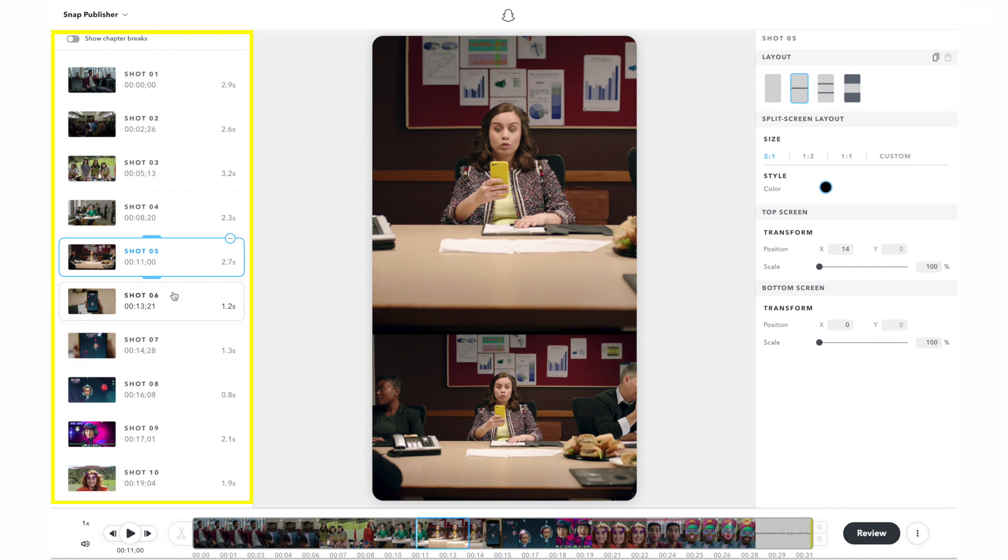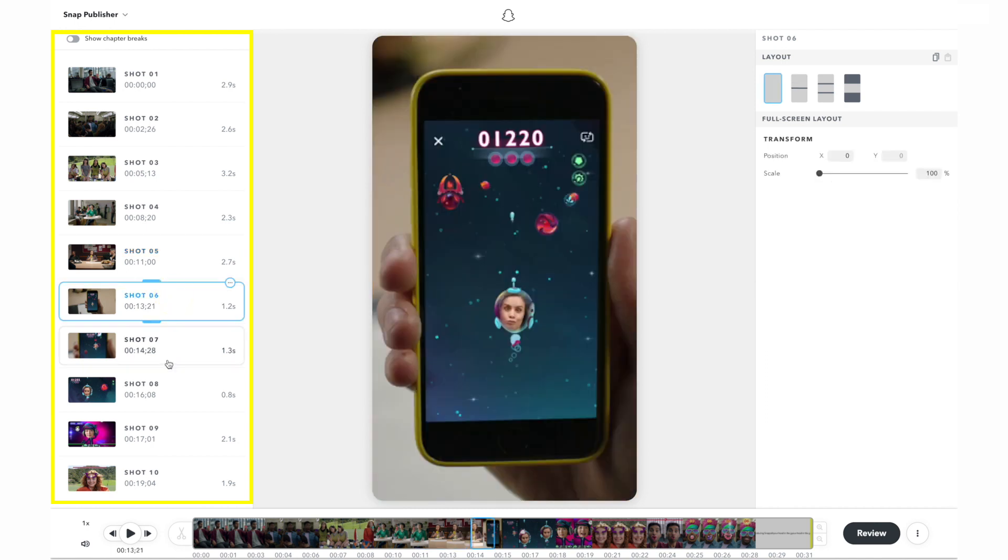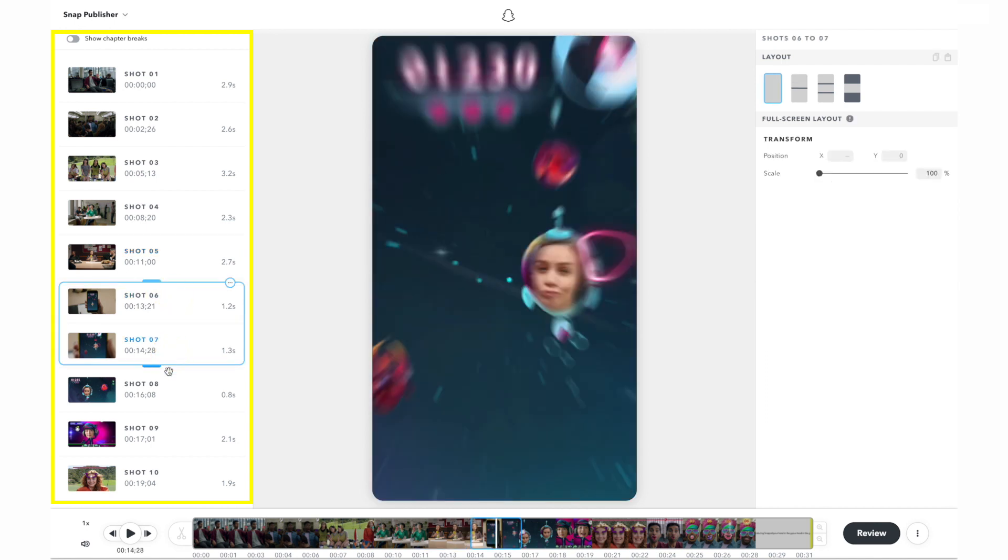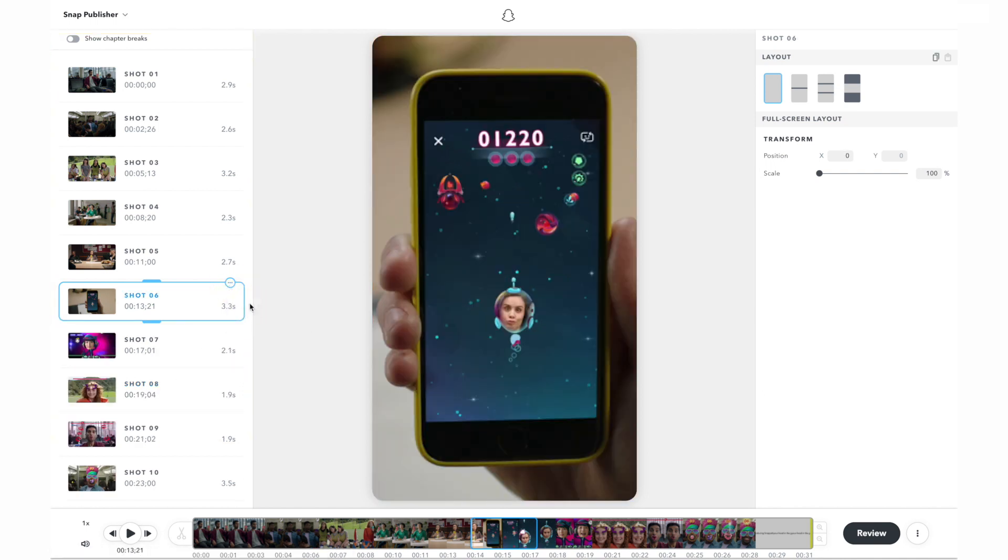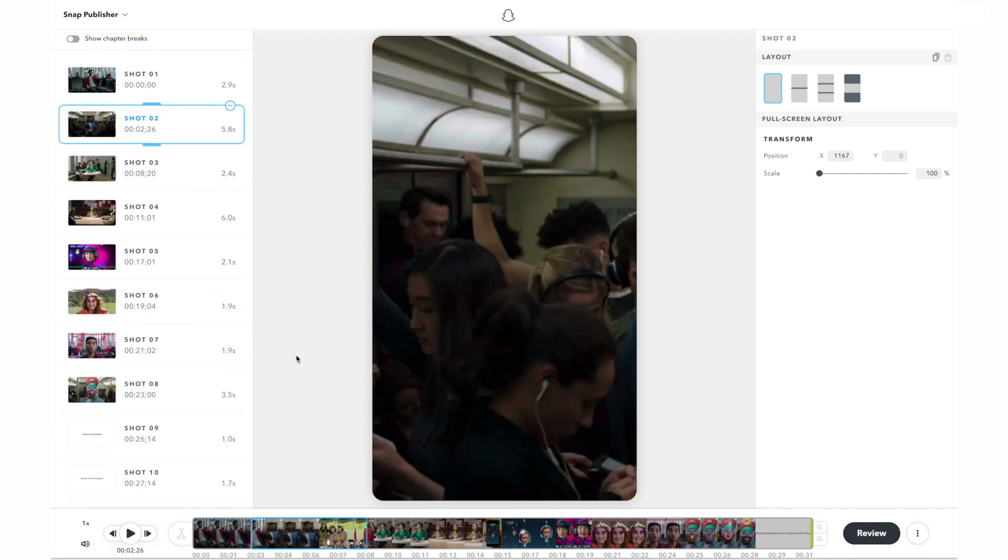To fix this problem, select multiple shots at once by dragging a handle on the top or bottom of the selected shot and then choose join shots from the context menu.